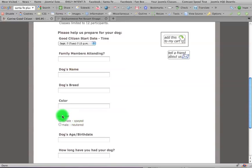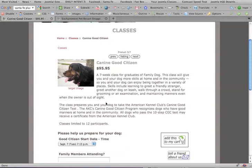We're going to do two new attributes. One is female, and one is male, and each of those are going to have two separate radio buttons. Female will have intact and spayed, male will have intact and neutered.